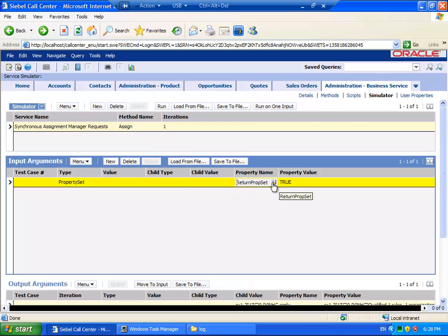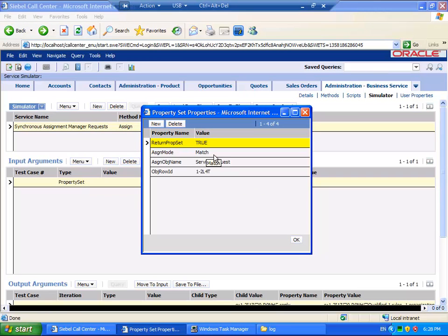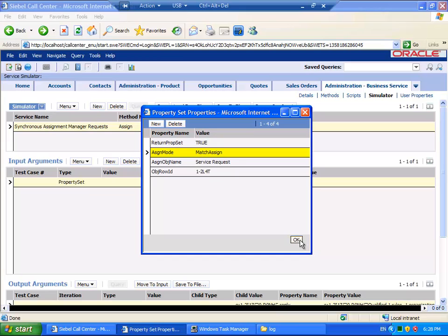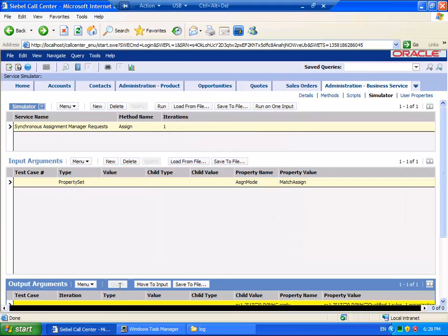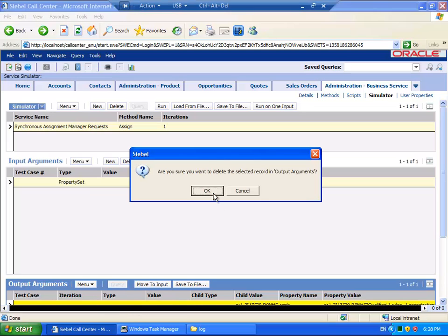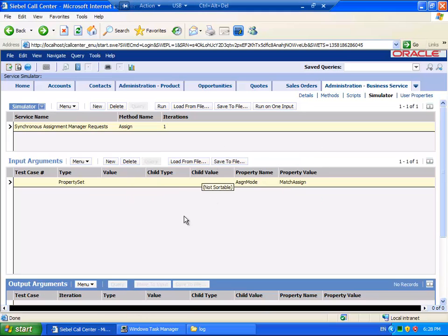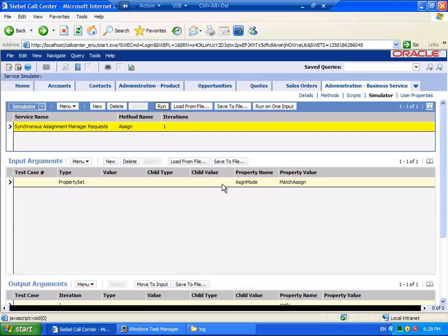Returning to the Simulator, we will change the Assignment Mode back to its default, Match Assign. Find the candidate and assign them to the Service Request. I will delete the existing output argument, just to make things a little clearer, and I will rerun.